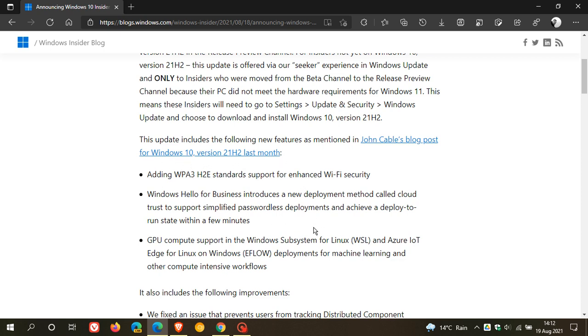They have now added WPA3-HTE standards support for enhanced Wi-Fi security. So you will be getting better Wi-Fi security in Windows 10 21H2.